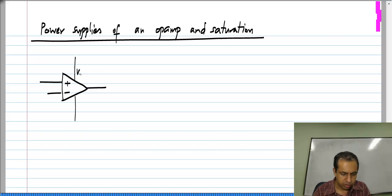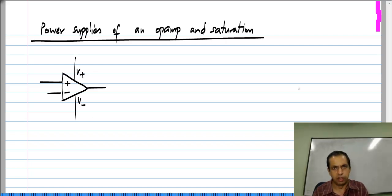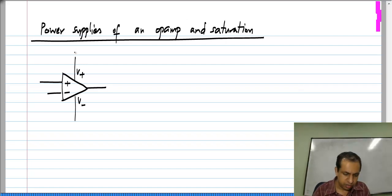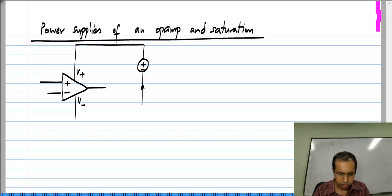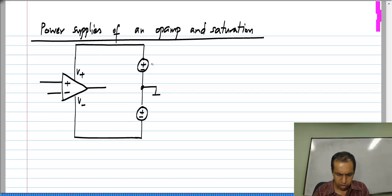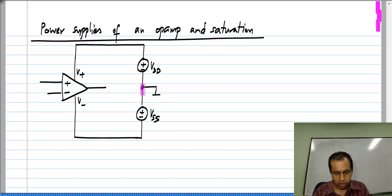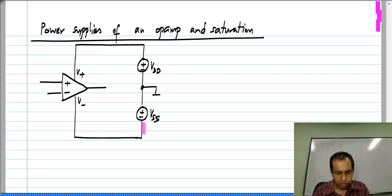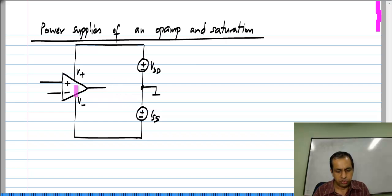Typically, these are labeled V_plus and V_minus, and you connect power supplies to them. A typical scenario is to use two separate voltages V_DD and V_SS — supplying a positive voltage to the V_plus terminal with respect to ground, and a negative voltage to the V_minus terminal with respect to ground. This is not strictly necessary; you could use a single voltage source, but in most standard op amp applications, two power supplies are used.